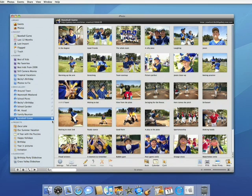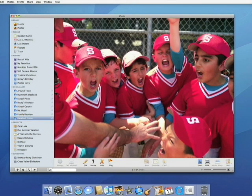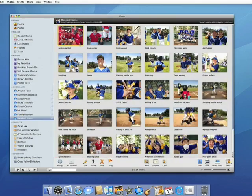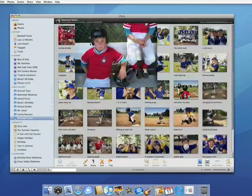iPhoto stays in sync and automatically downloads Derek's photos into my library — so they're not only on the web, they're also on my Mac, where I can edit them, print them, or use them in my next book, card, or calendar.